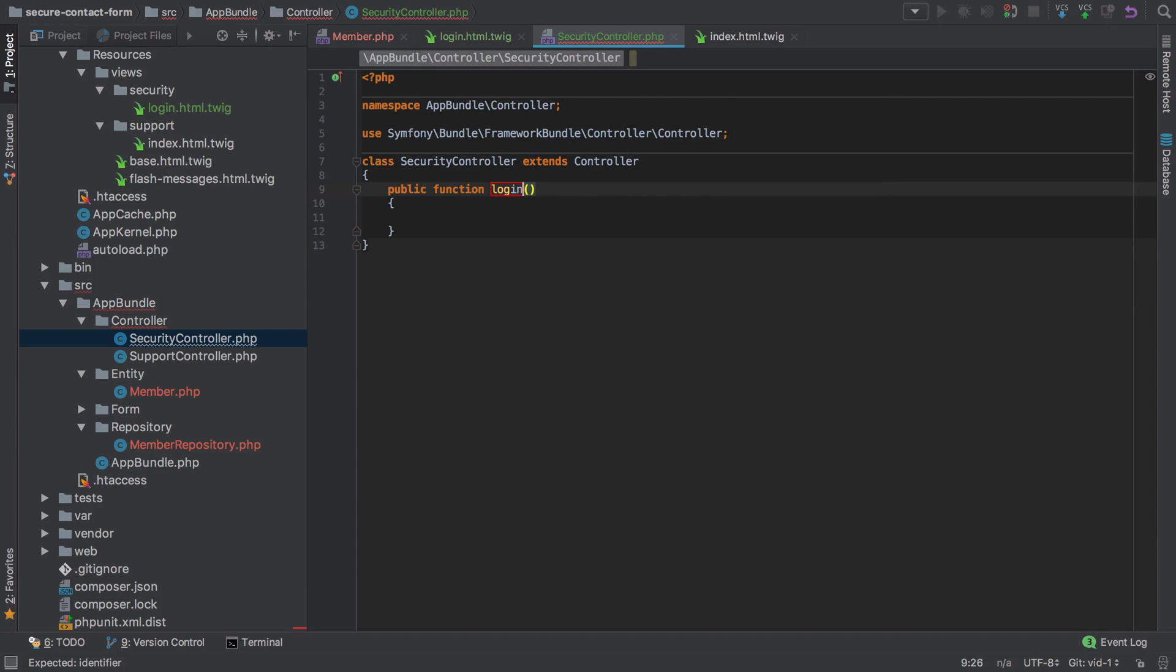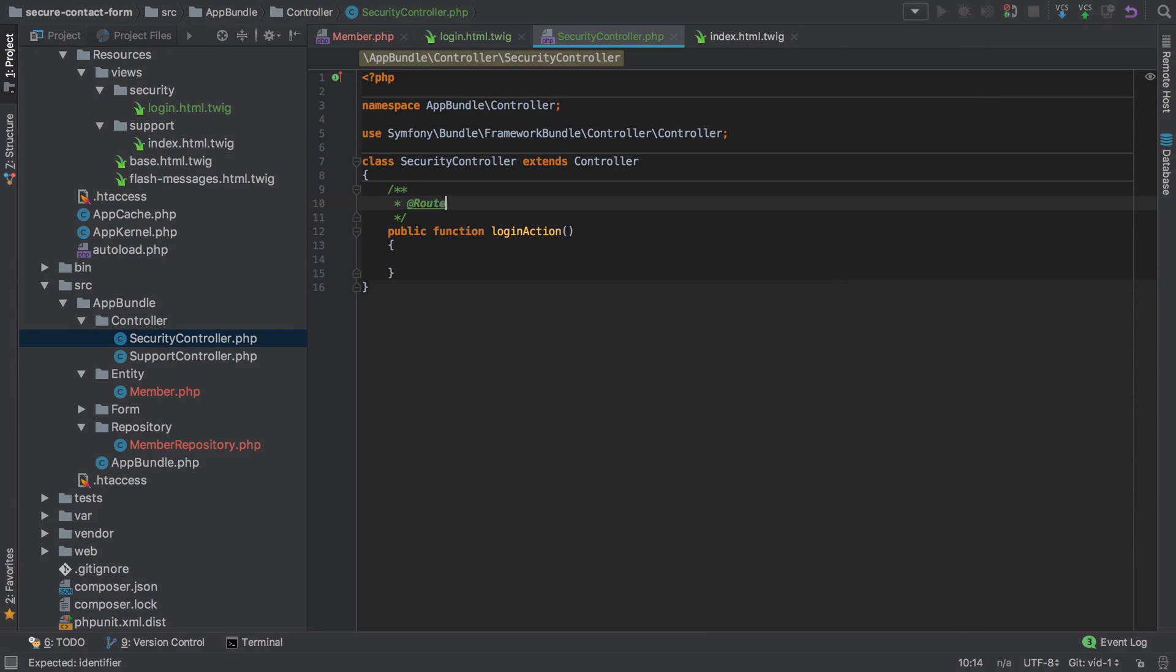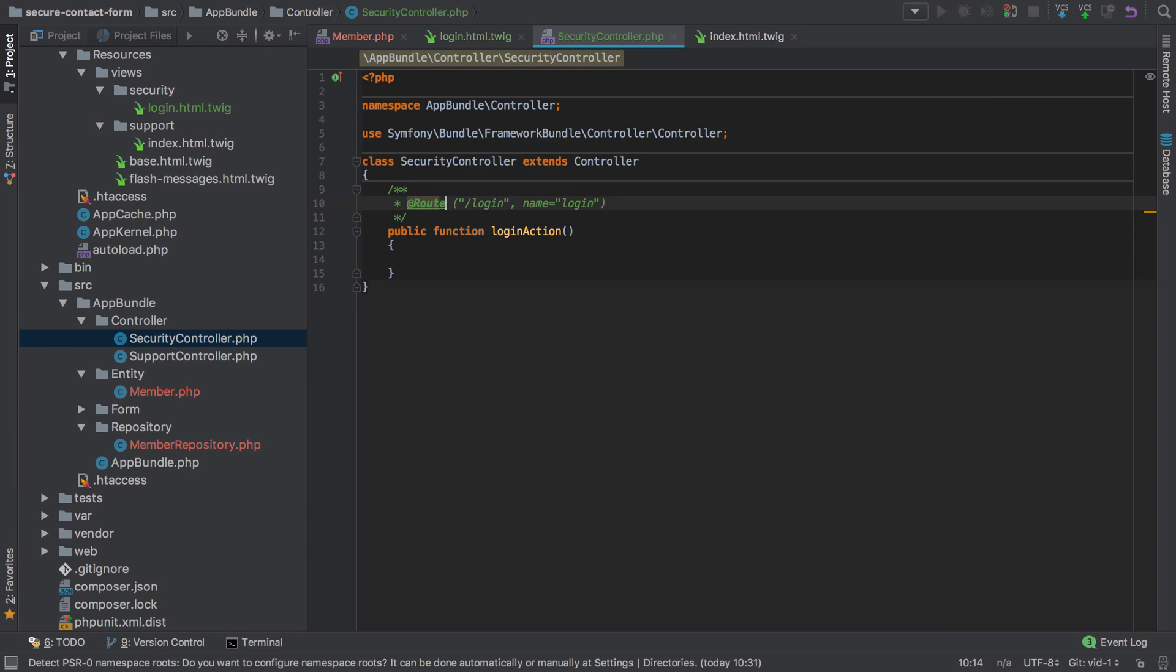We'll have a public function which we'll call loginAction and set up the route annotation to say route /login with the name of login. We need to import that annotation.